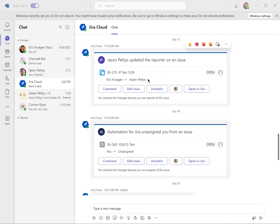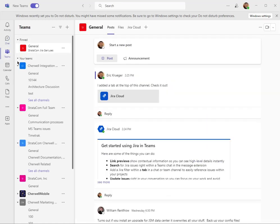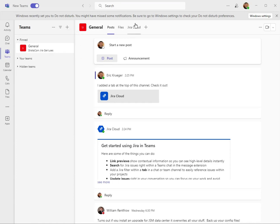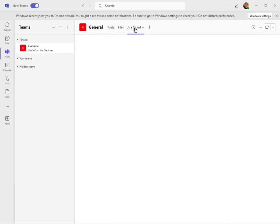The other thing you can do is actually create tickets from here. What you do is assign the bot to a channel in a team, and then you can go to that channel. I've got this general channel in my Stratacom Jira Geniuses, and I can go over here to the Jira cloud.